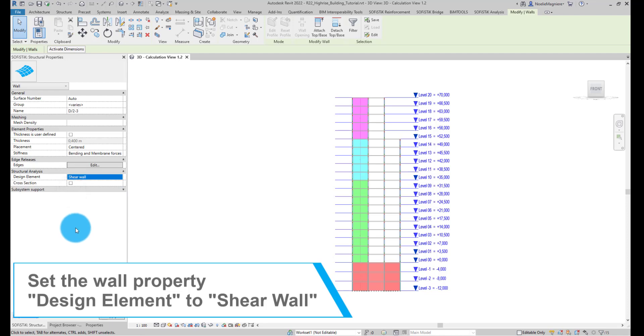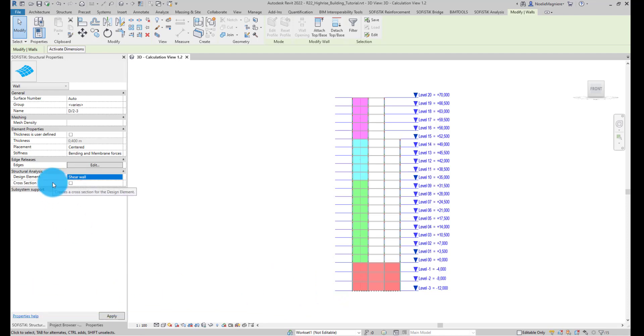A new property appears, allowing me to associate a cross-section to the walls. This is not necessary for the simplified Shear Wall design, so I will leave the check empty.